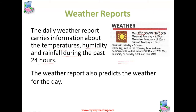The weather report also tells us about the moon — the moon will set on Monday at 9:30pm and the moon will rise on Tuesday at 11:55pm. It also informs us that the sun will rise on Monday at 5:34am and the sun will rise on Tuesday at 6:36am.